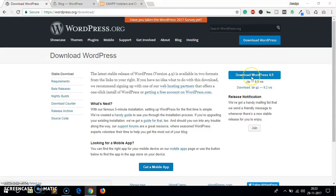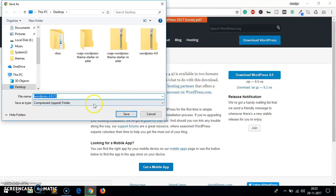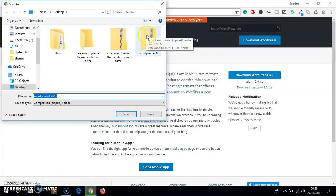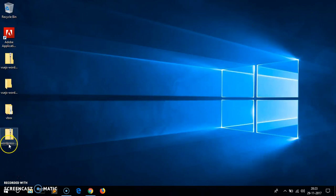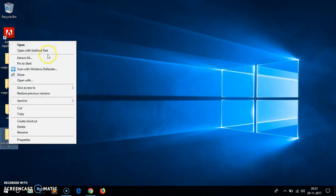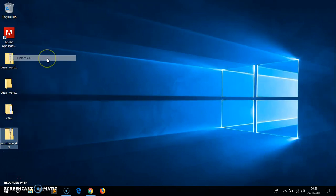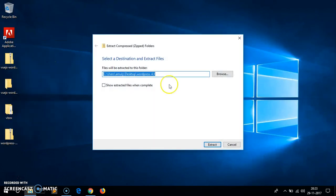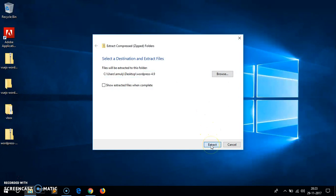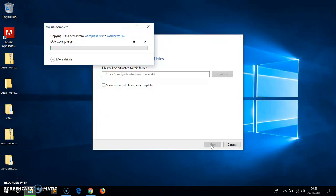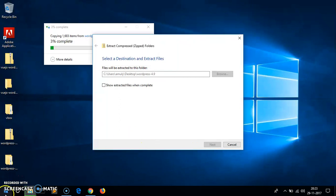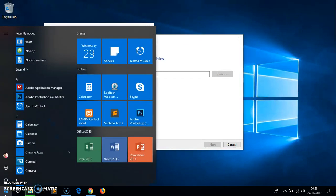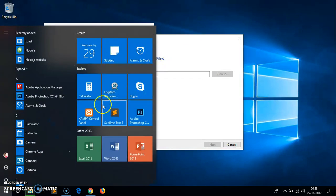Let's quickly go ahead and download it. I already have downloaded, you simply have to click on this link download WordPress 4.9 and save it wherever you want. I have saved it on my desktop, so here it is. Let's quickly go ahead and unzip it. Right click and extract it. I have my XAMPP installed but it's not running so let me go ahead and launch the XAMPP control panel.